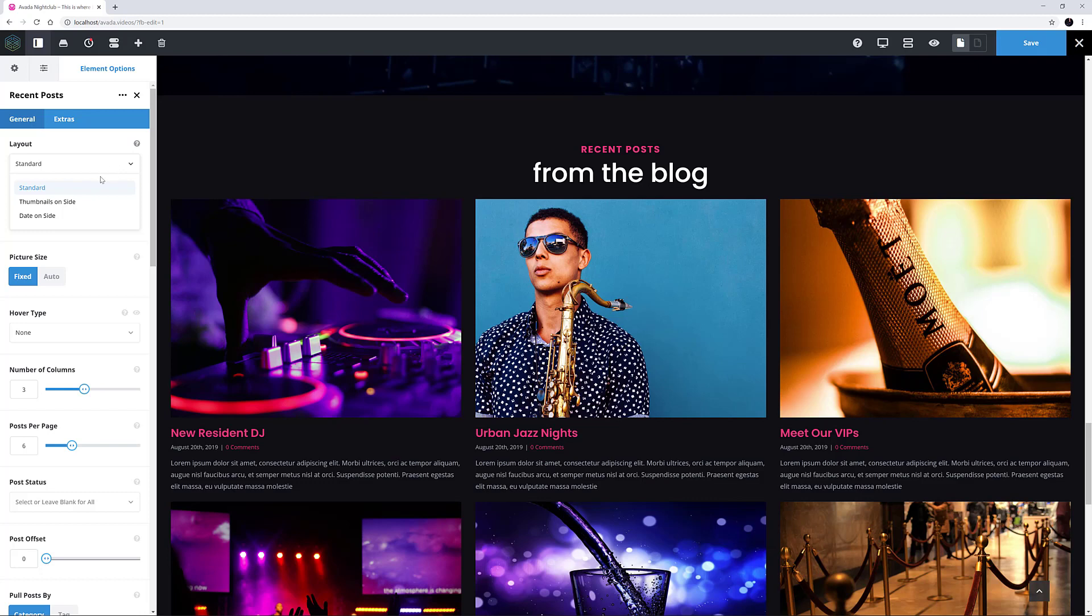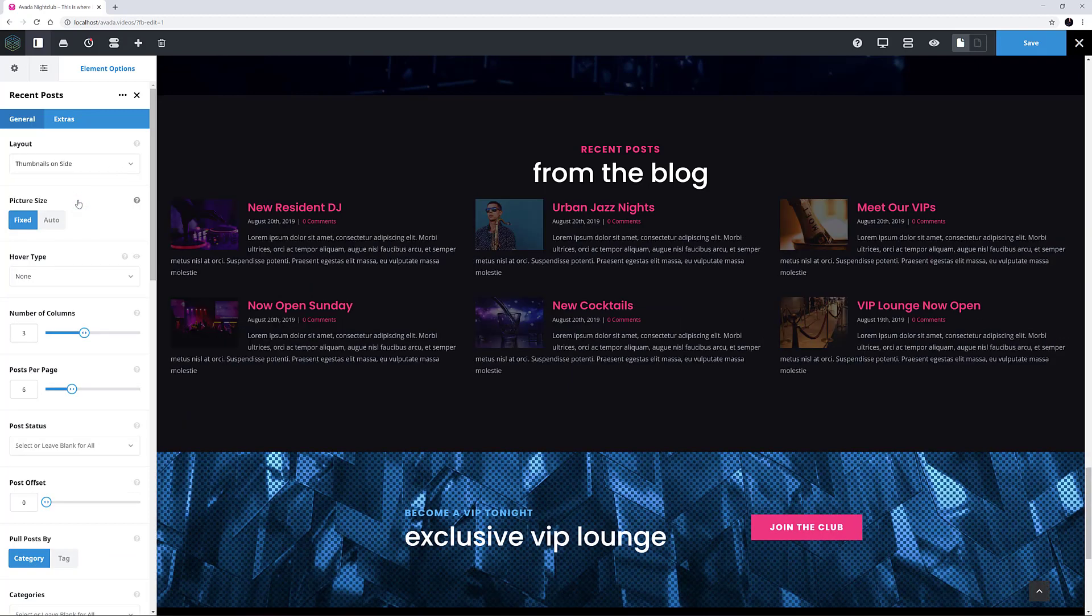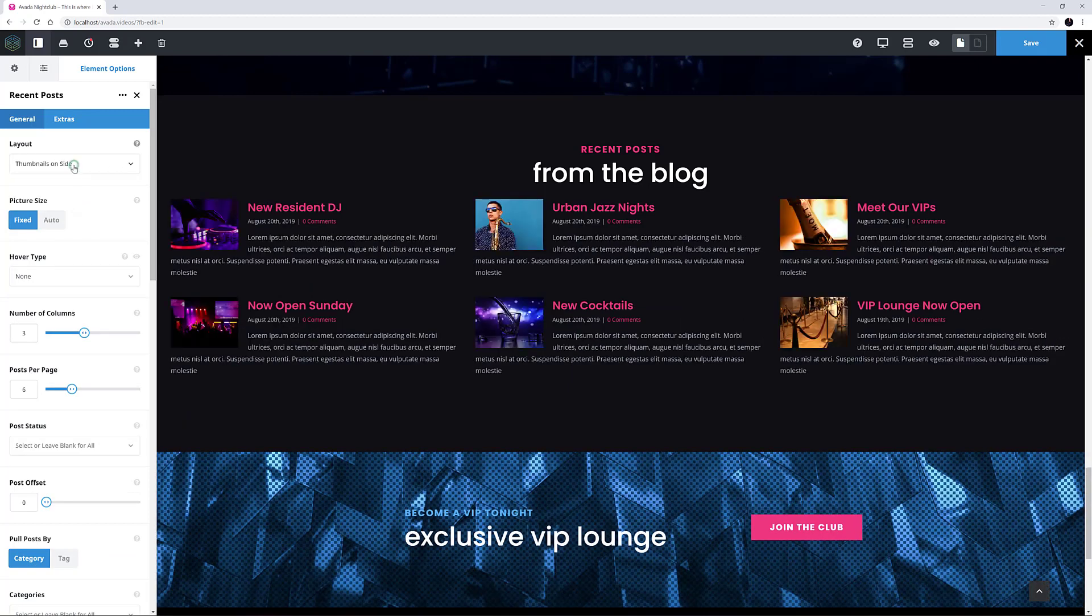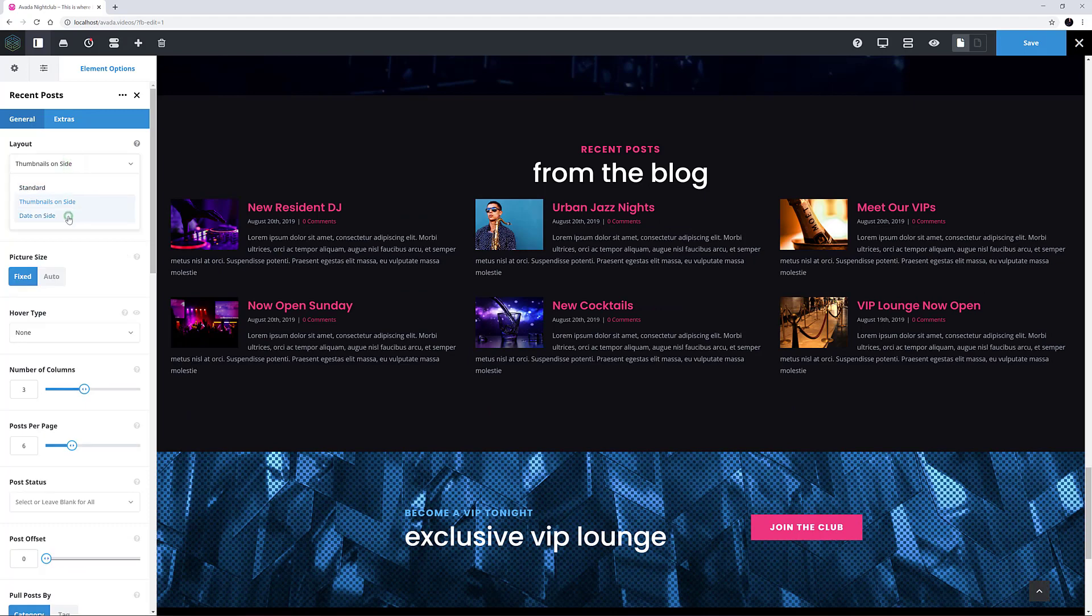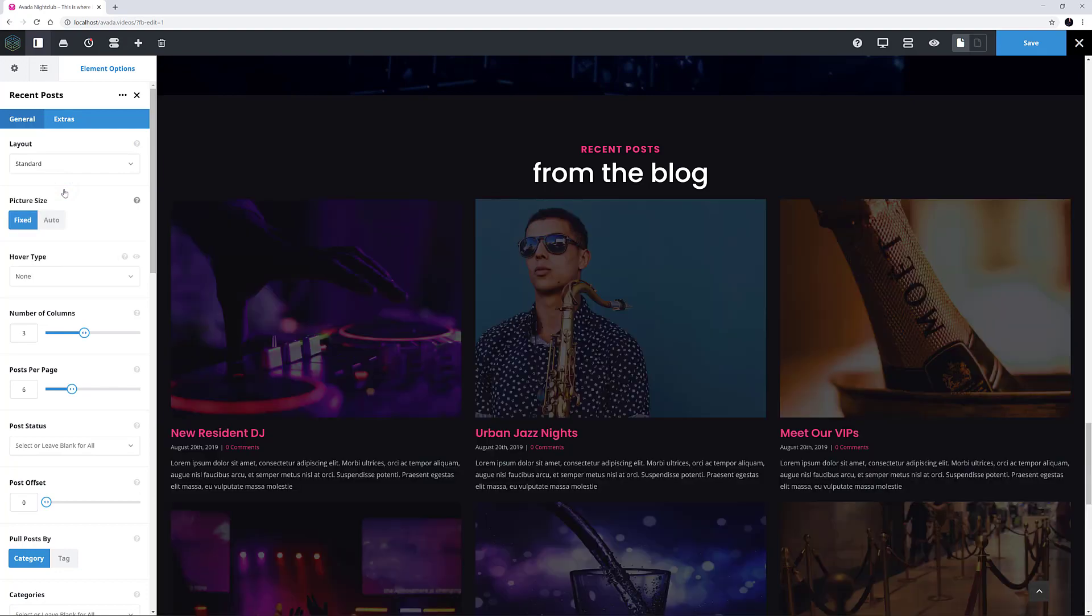I'll just quickly switch between the three Layouts so you can see the differences. But I think in this case, I'll leave the Layout on Standard.